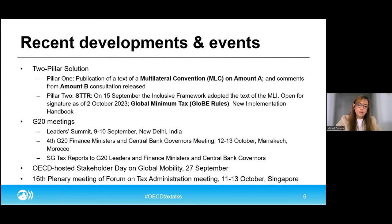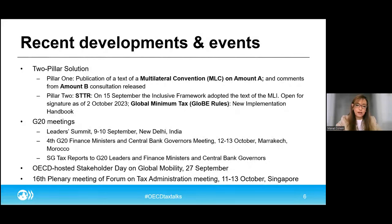Just a few additional highlights from recent months. There have been two G20 meetings — a leaders' summit in the beginning of September, as well as the fourth finance ministers and central banks governors' meeting in Marrakesh just last week. At these meetings, the ongoing international tax work was discussed, acknowledged, and continues to be supported strongly.